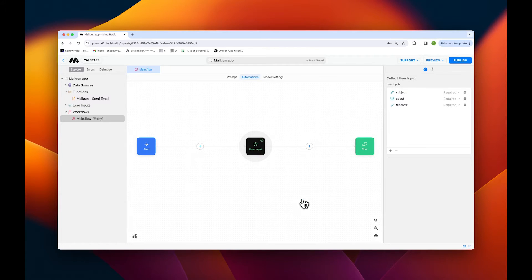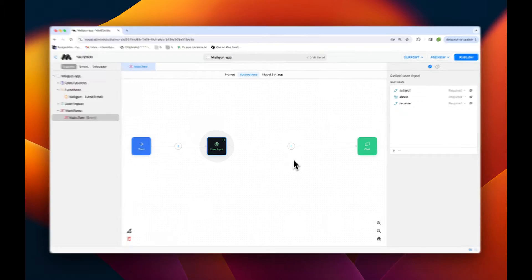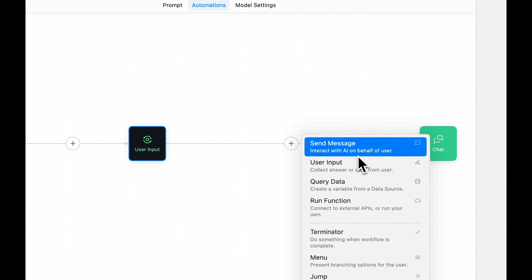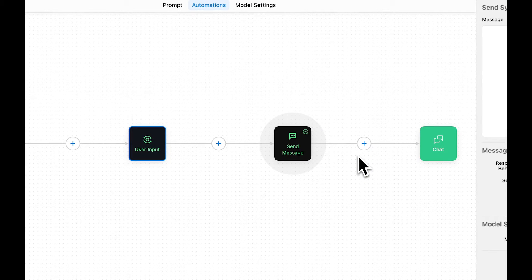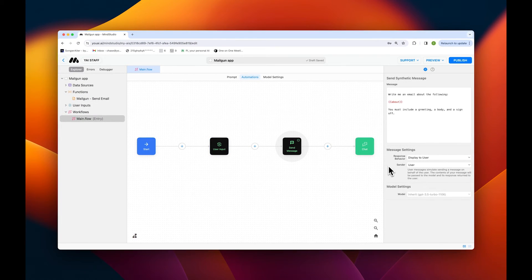Next, we'll create a send message that will instruct the AI to craft the email we're going to send. We'll tap the plus icon on the automation canvas and then this time select send message. Then I'll quickly paste the message into the text box on the right.